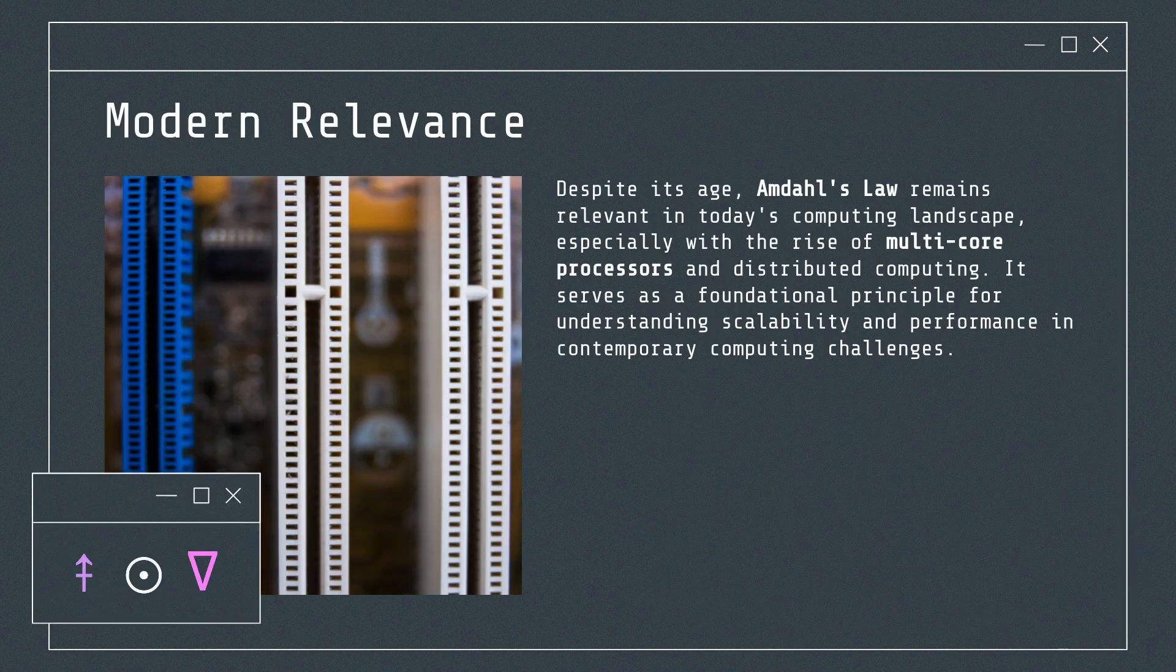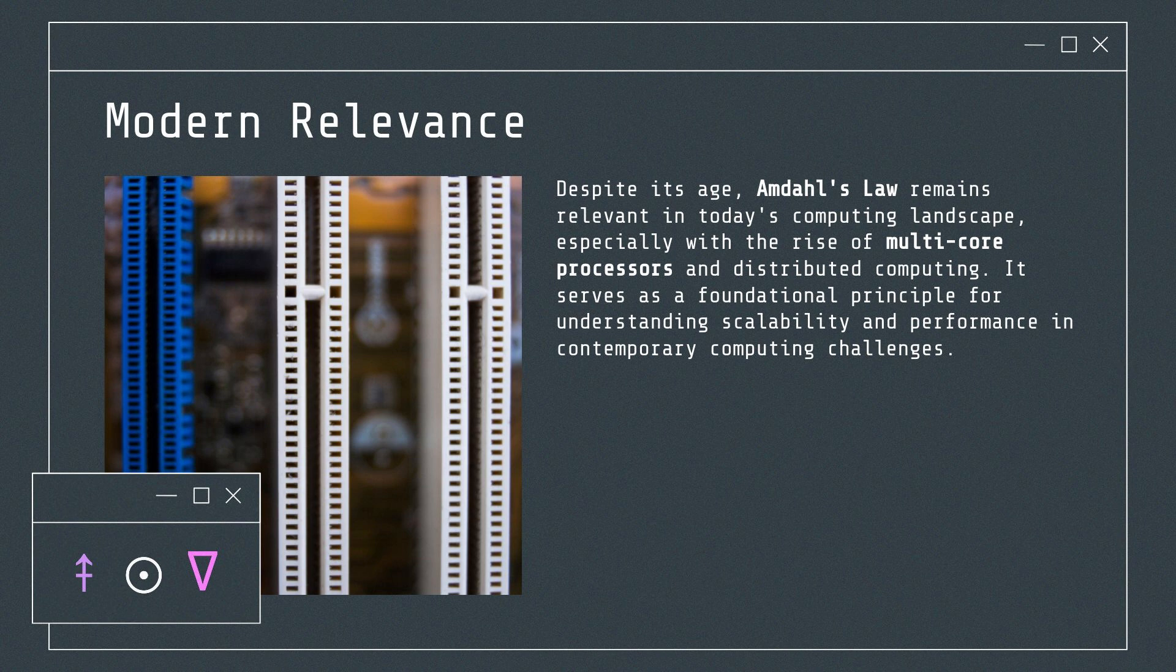Despite its age, Amdahl's Law remains relevant in today's computing landscape, especially with the rise of multi-core processors and distributed computing. It serves as a foundational principle for understanding scalability and performance in contemporary computing challenges.